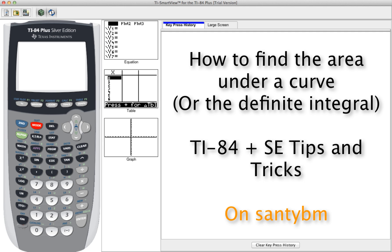Hello, my name is Santiago Beltre and you're watching SantiBM TI-84 Plus Tips and Tricks. Today we're going to show you how to find the area under a curve or the integral of a function.